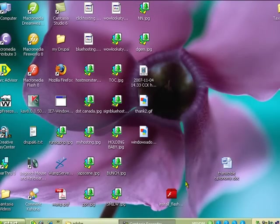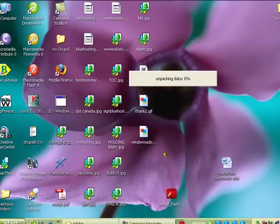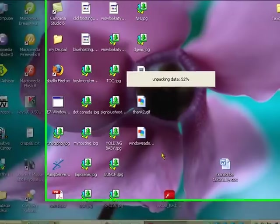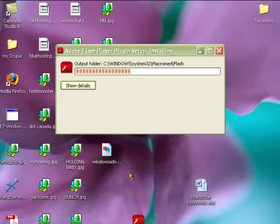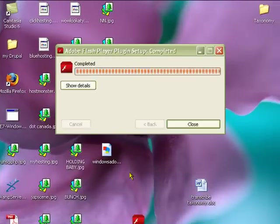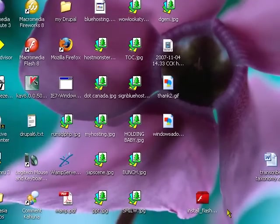I've gone ahead and downloaded the install Flash icon, so I'm going to double click on it on my desktop. It's decompressing and unpacking as you can see on the screen here, and it looks like the installation was successful.